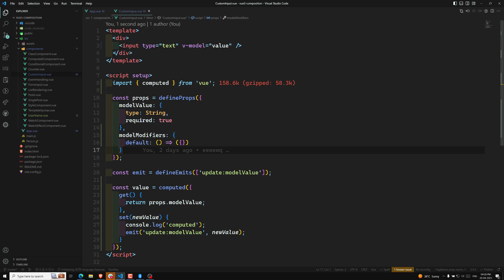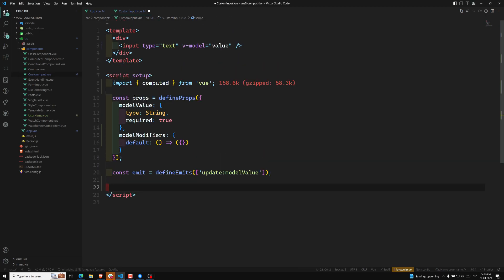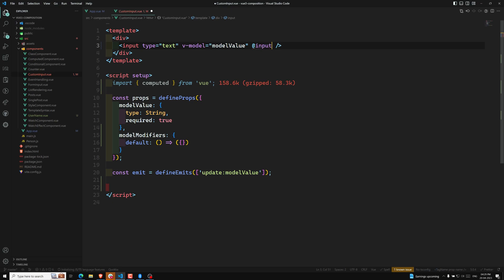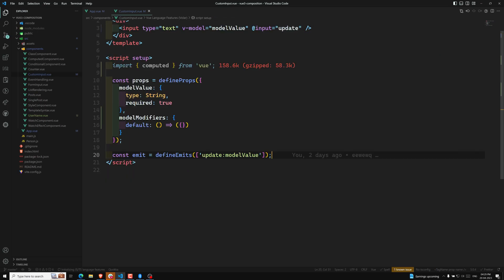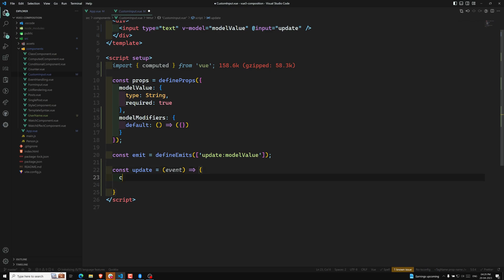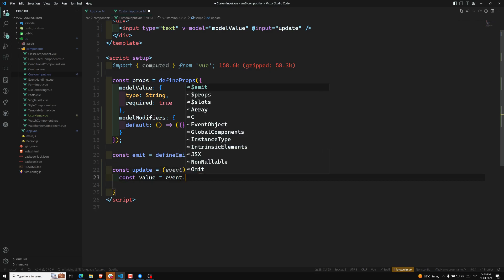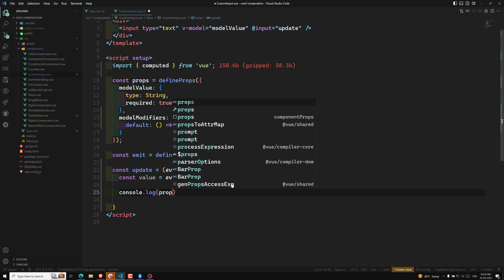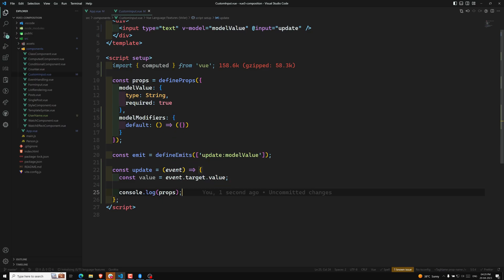We have modelModifiers here. Let me simplify the component — removing the computed value and making modelValue a simple prop. The update handler will be a method: const update = (event) => { const value = event.target.value; }. Then I'll console.log and print the props to show you something.